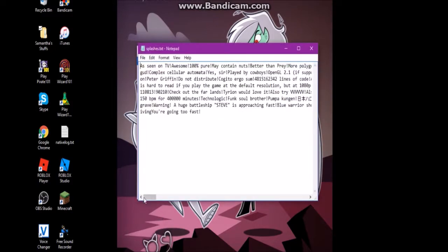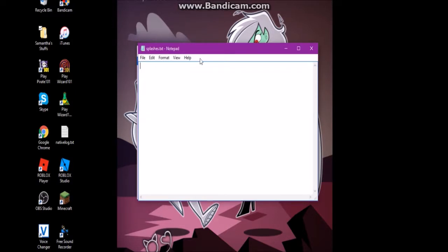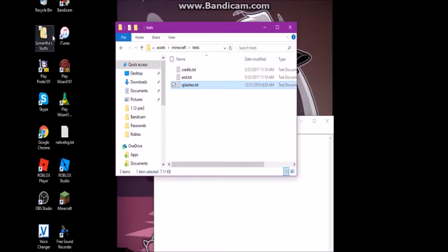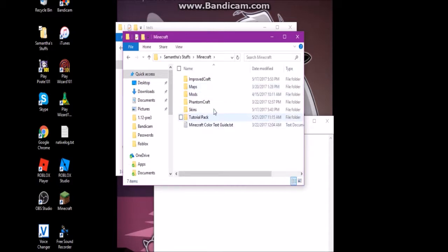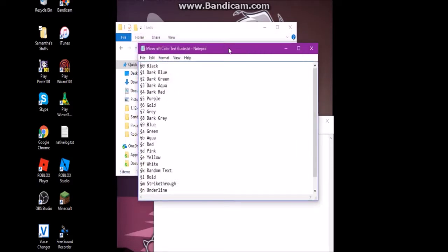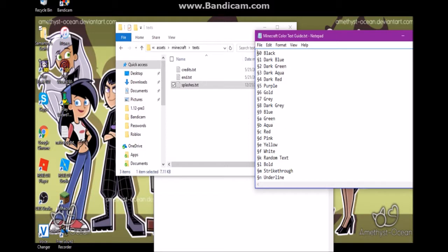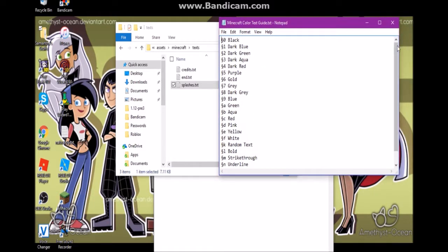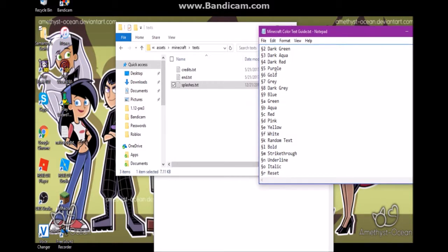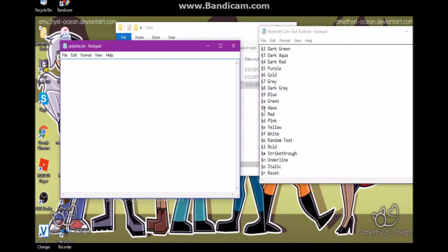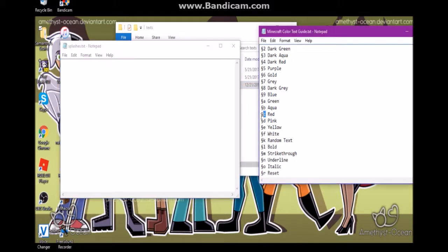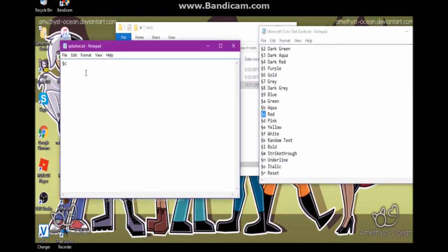Splashes are also fun — these are all the things you'll see on the title screen when you start Minecraft. You can also change the color of these. I'm going to delete all of them and use a little guide I have. If you look up how to get color text in Minecraft you can easily find the formatting codes. I'll copy and paste to make the splash red, and make it say 'This is a tutorial pack,' then save that.